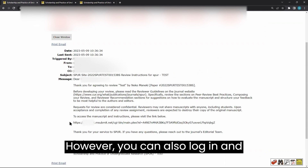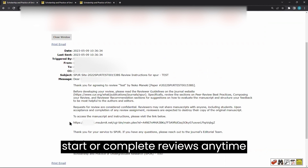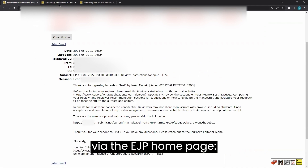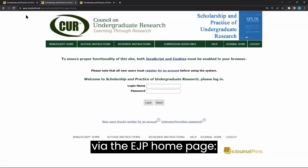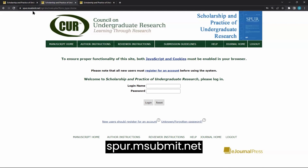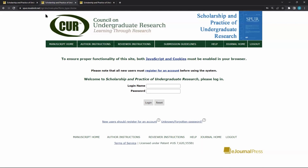However, you can also log in and start or complete reviews anytime via the eJP homepage: spur.msubmit.net.